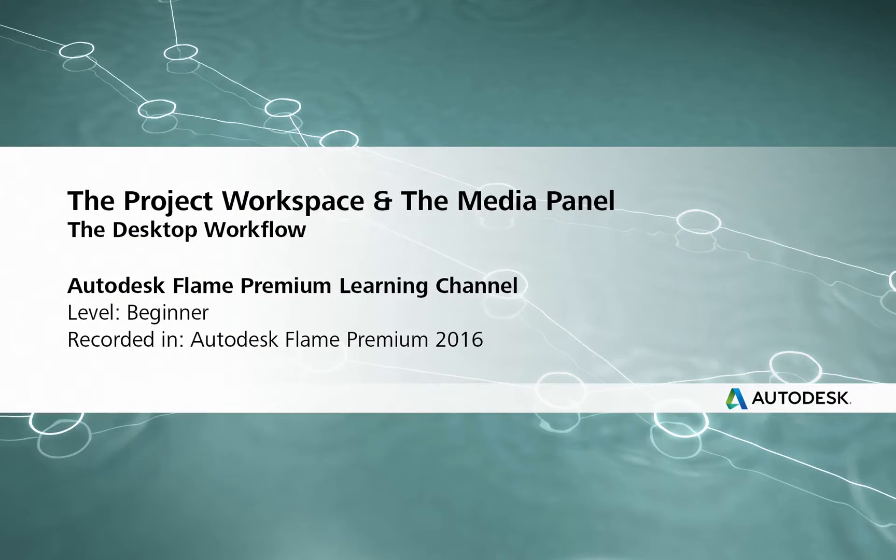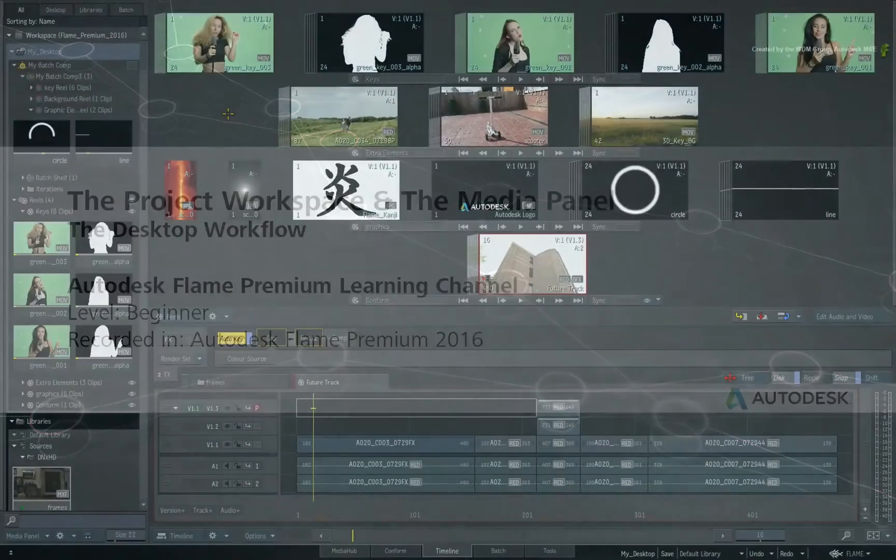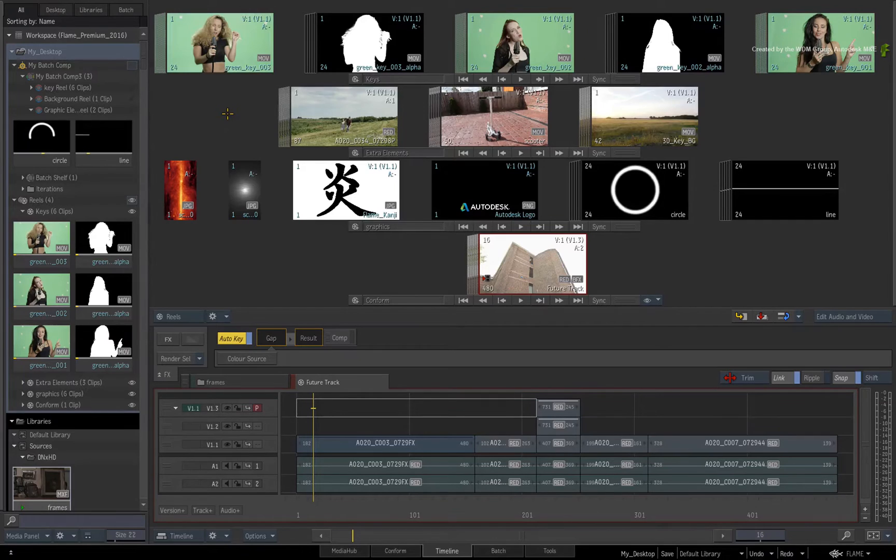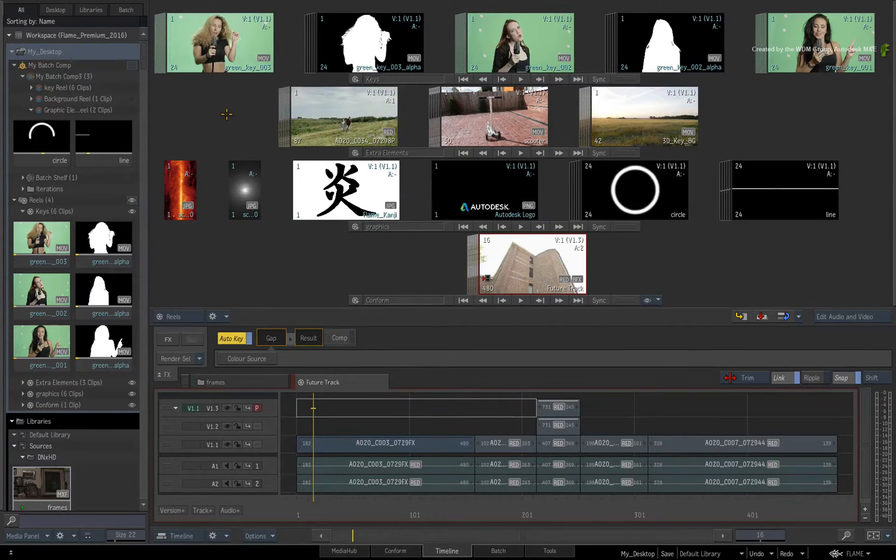Hi everyone, Grant Kaye here for the Flame Premium Learning Channel. In the previous video, we went through the project and user settings when starting up the Flame products.